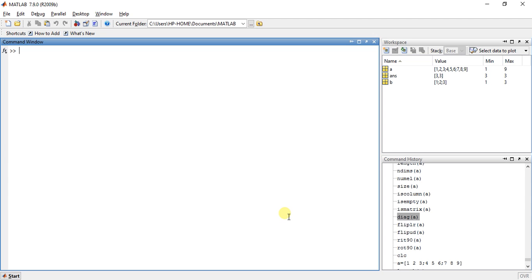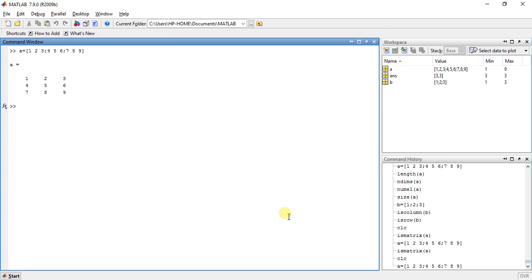So now suppose we have an array: 1, 2, 3, 4, 5, 6, 7, 8, 9. So this is our array.